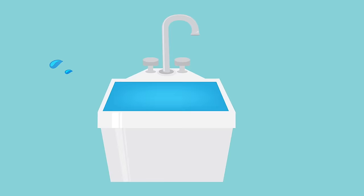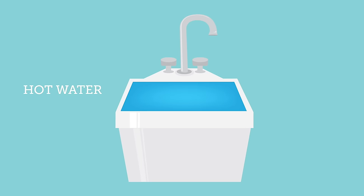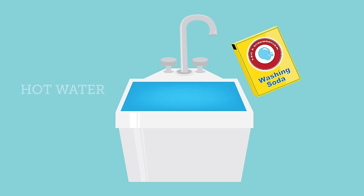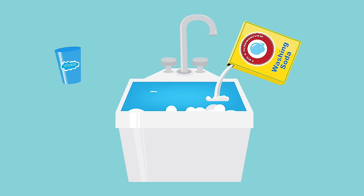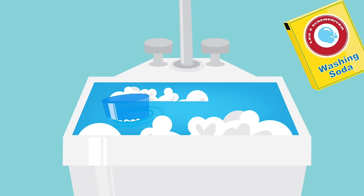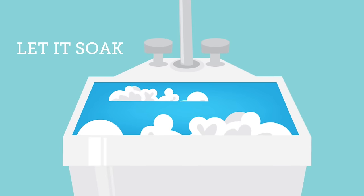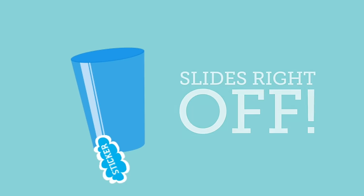Glass. Fill your kitchen sink with hot water and pour in a cup of washing soap. Submerge the glass in the sink and leave it to soak. Your sticker will slide right off.